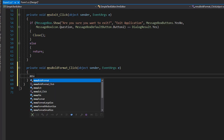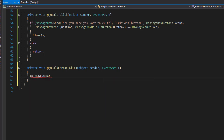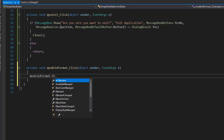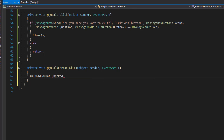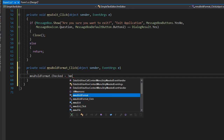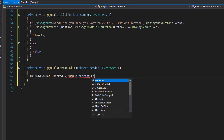We'll go to MNU bold format and see if it's checked. If it is checked, we will uncheck it; otherwise we will check it. So it's going to be the opposite — it's going to be not MNU bold format dot checked.